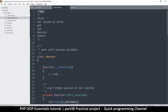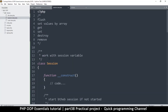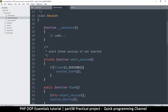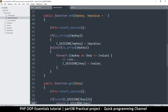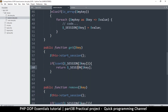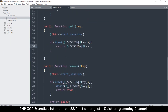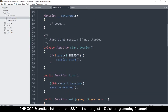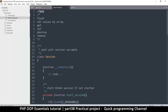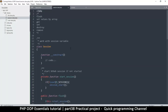Let me zoom in a little bit just in case you can't see the code properly. You can go through it like this. We now have everything we need — the Session class is complete and ready to go.